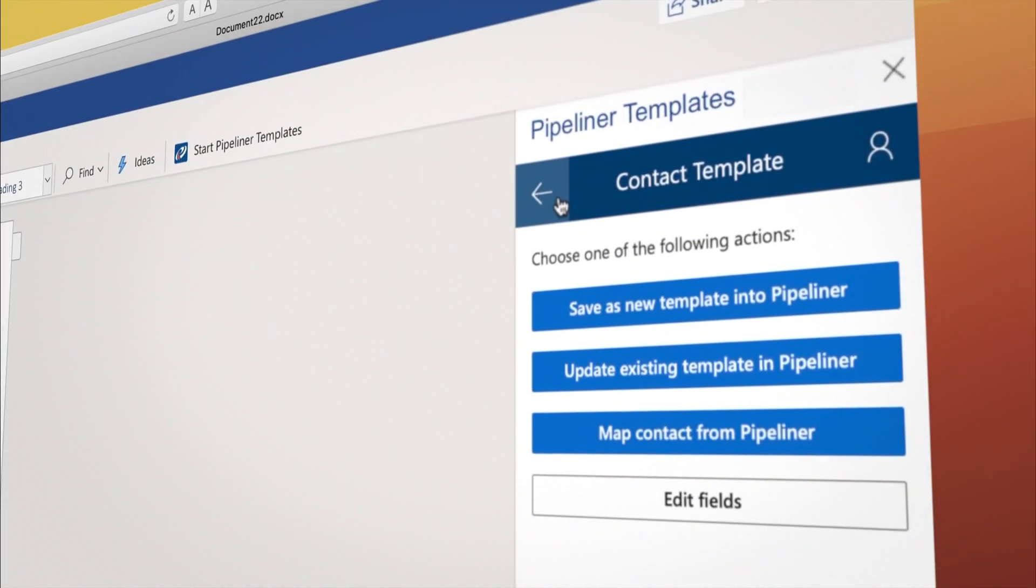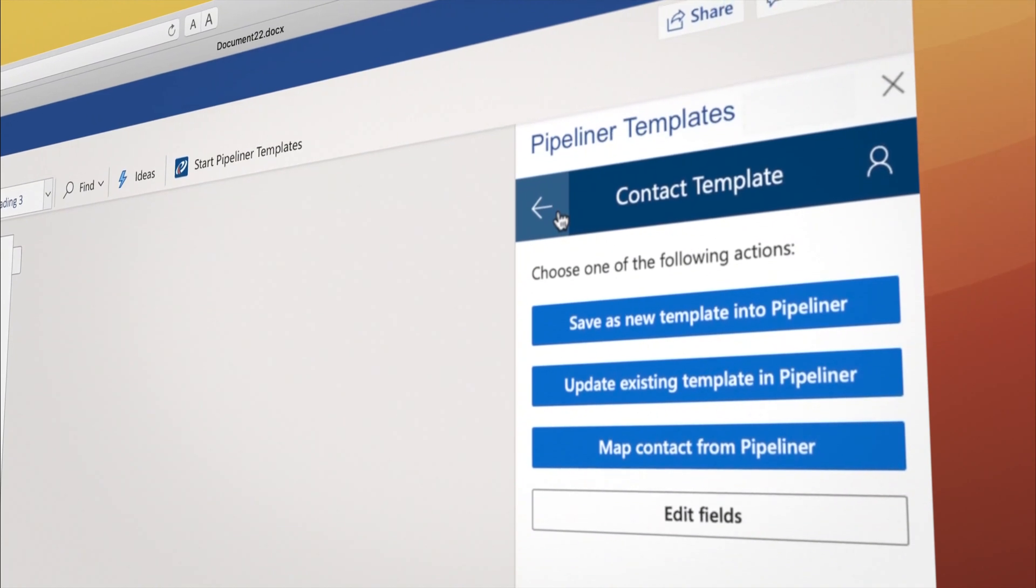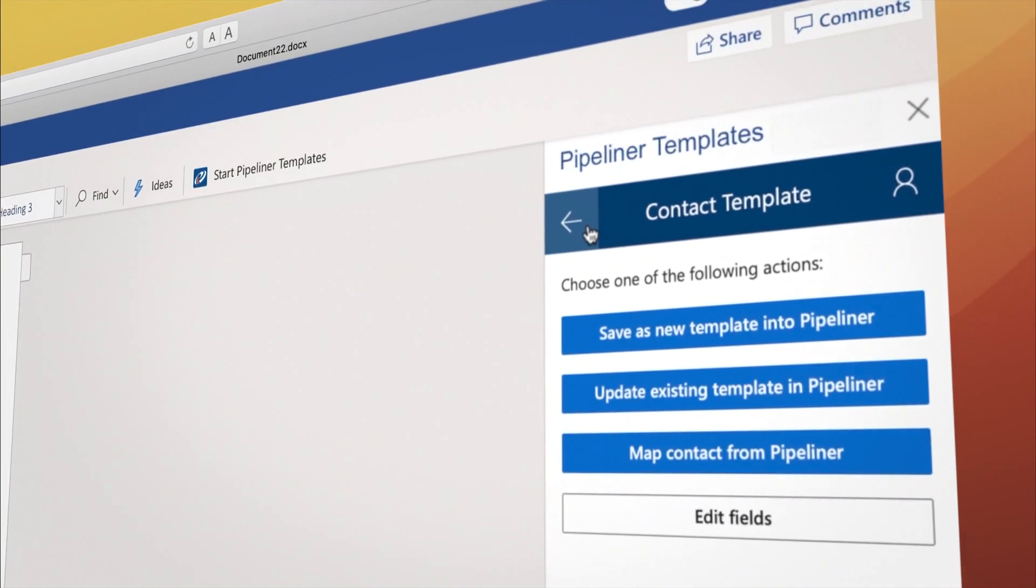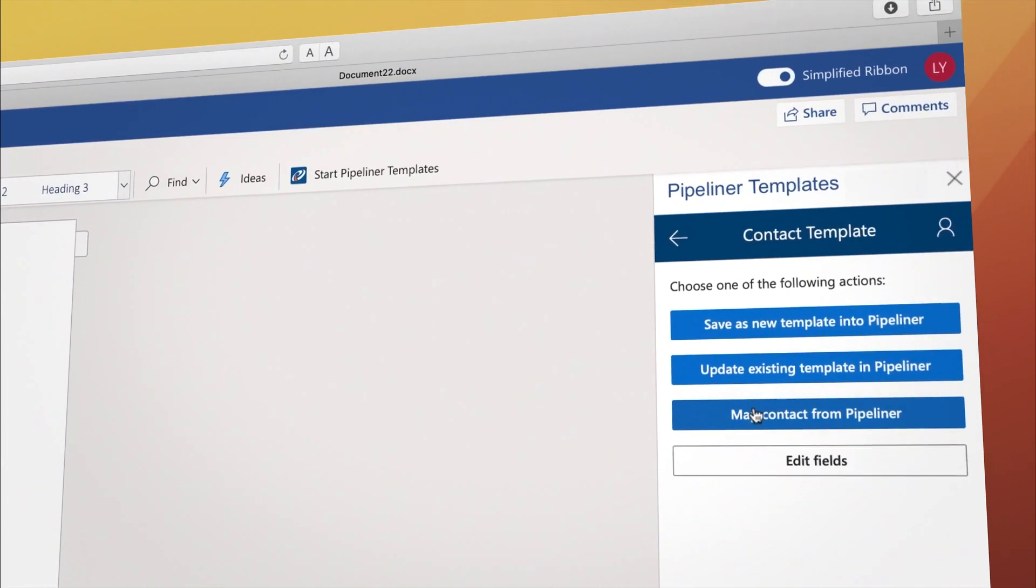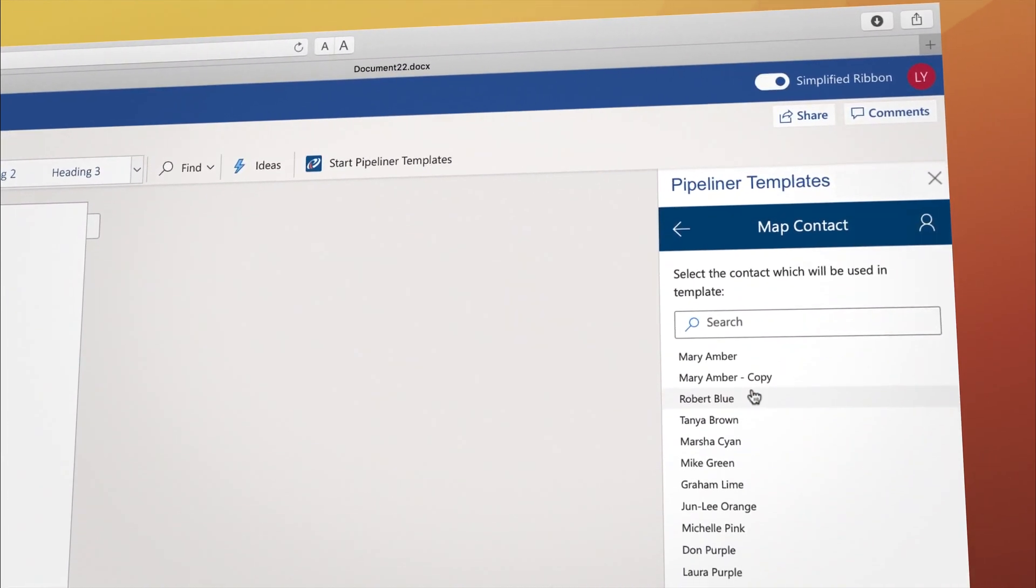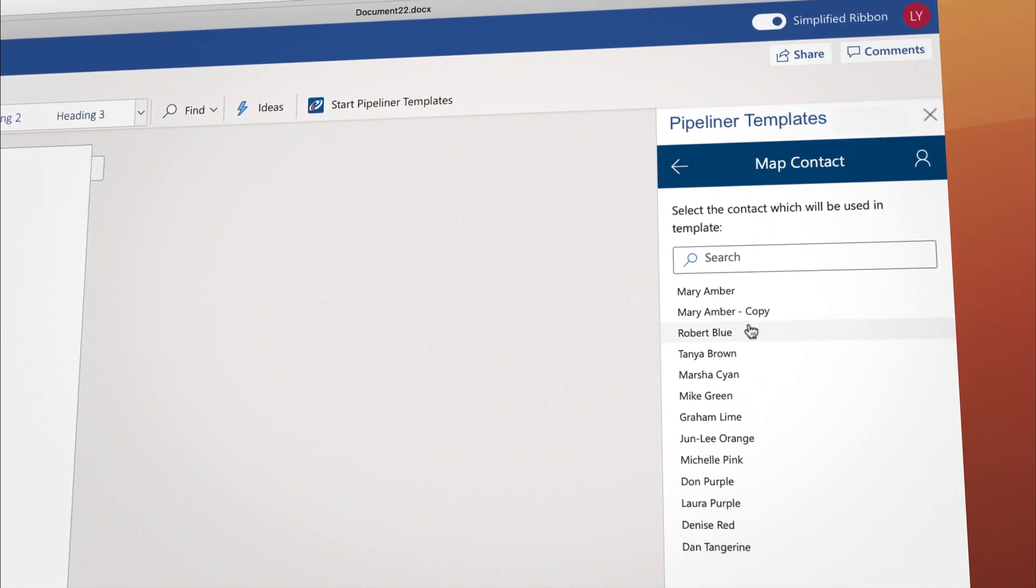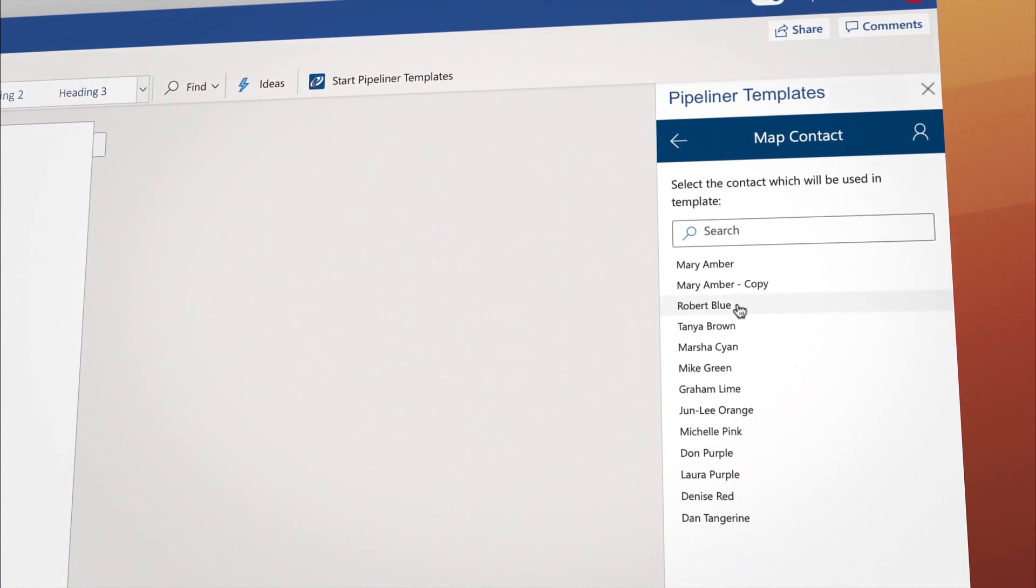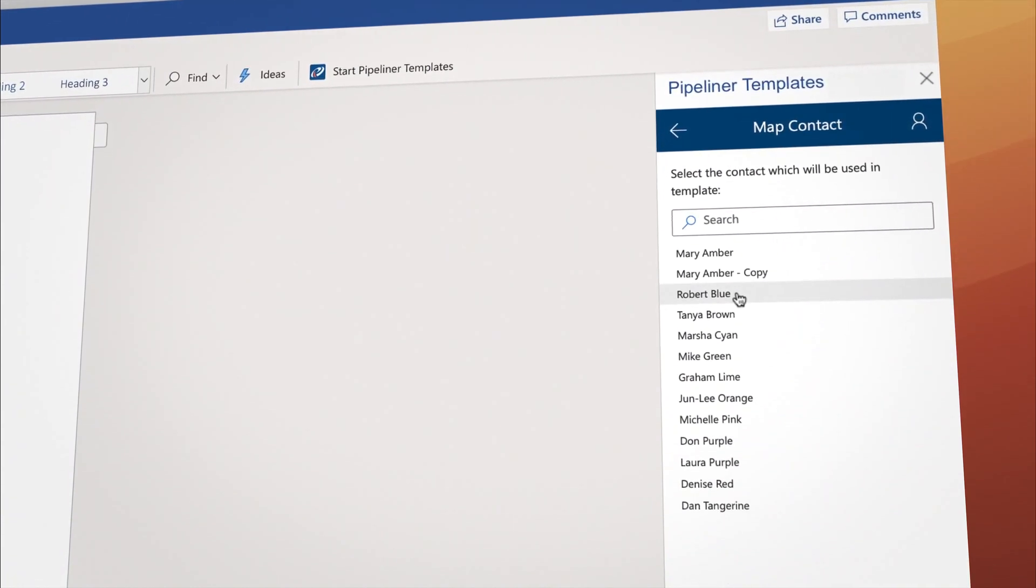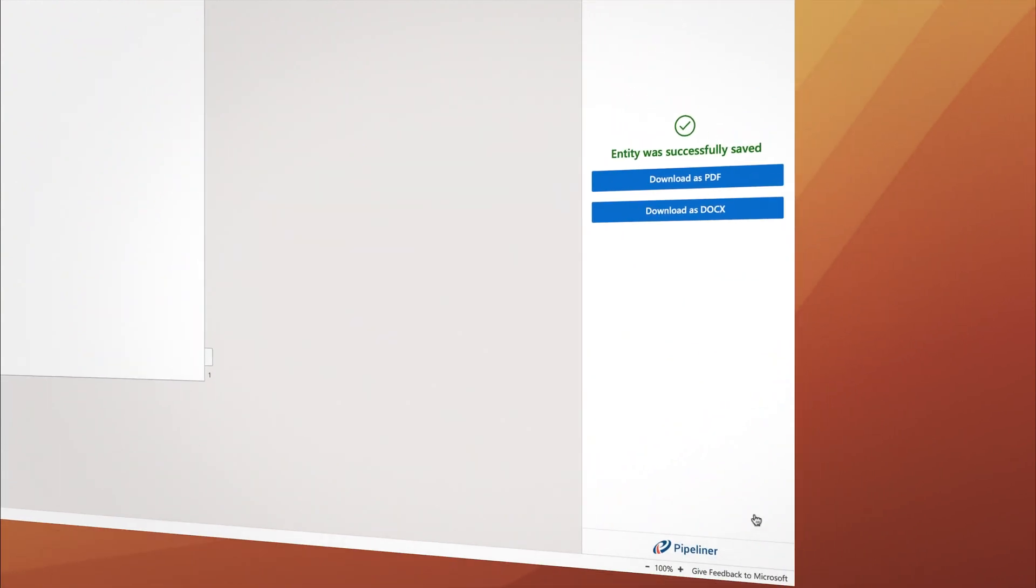To use the template immediately, click on Map Contact from Pipeliner. You see a list of contacts, so select the one you want. Download it as a Word file or a PDF. We will choose Word.